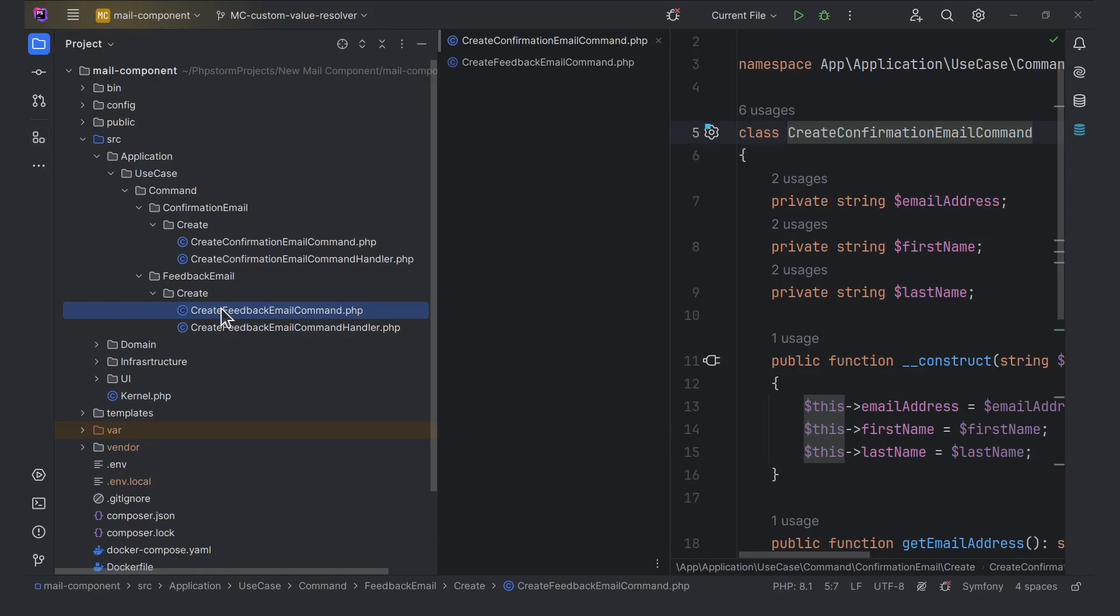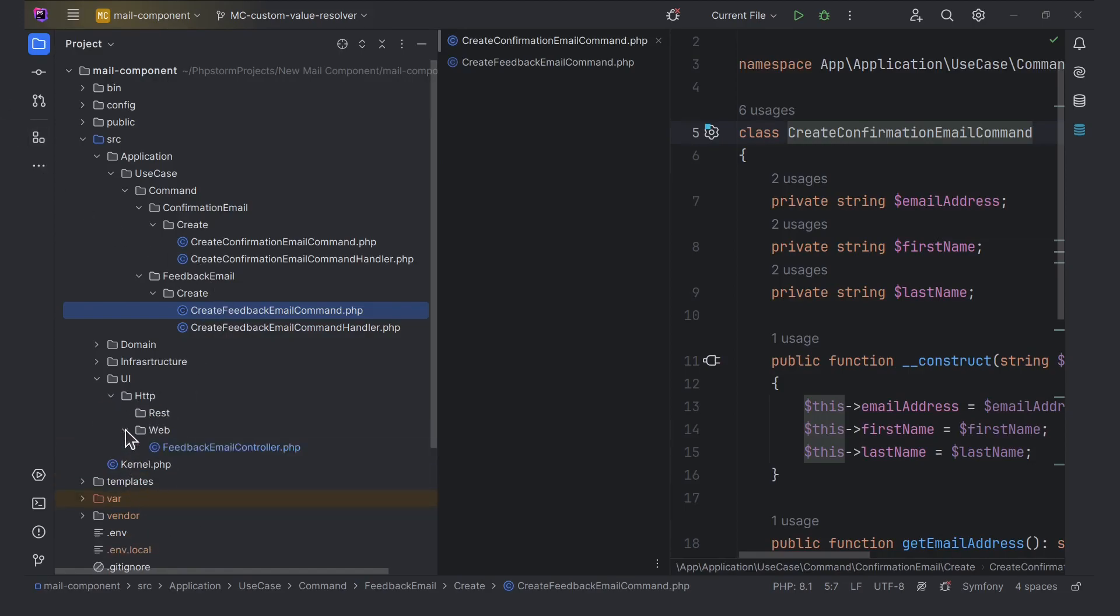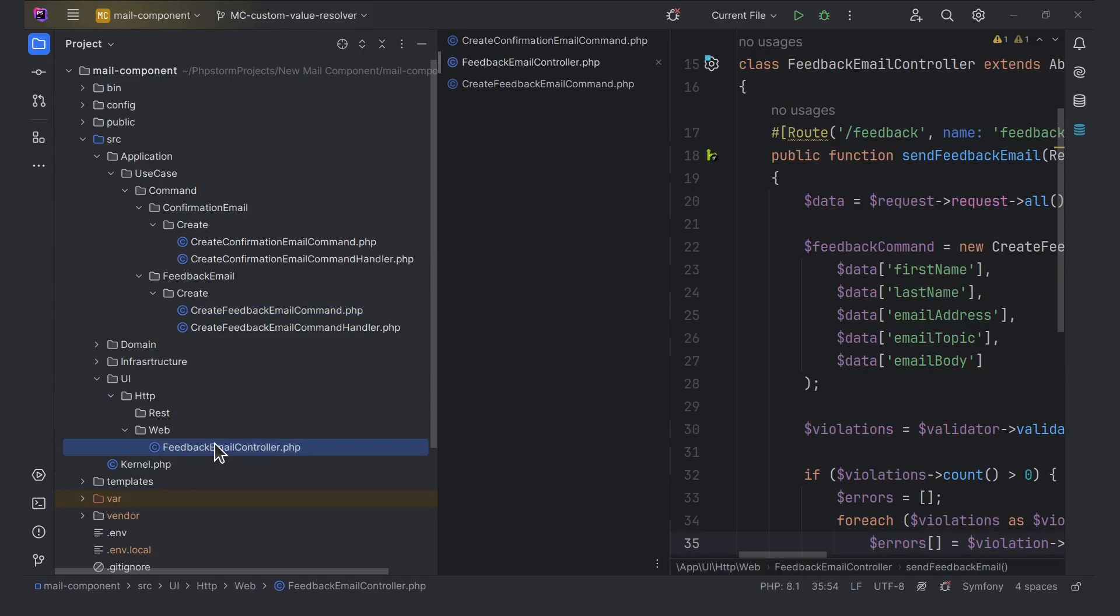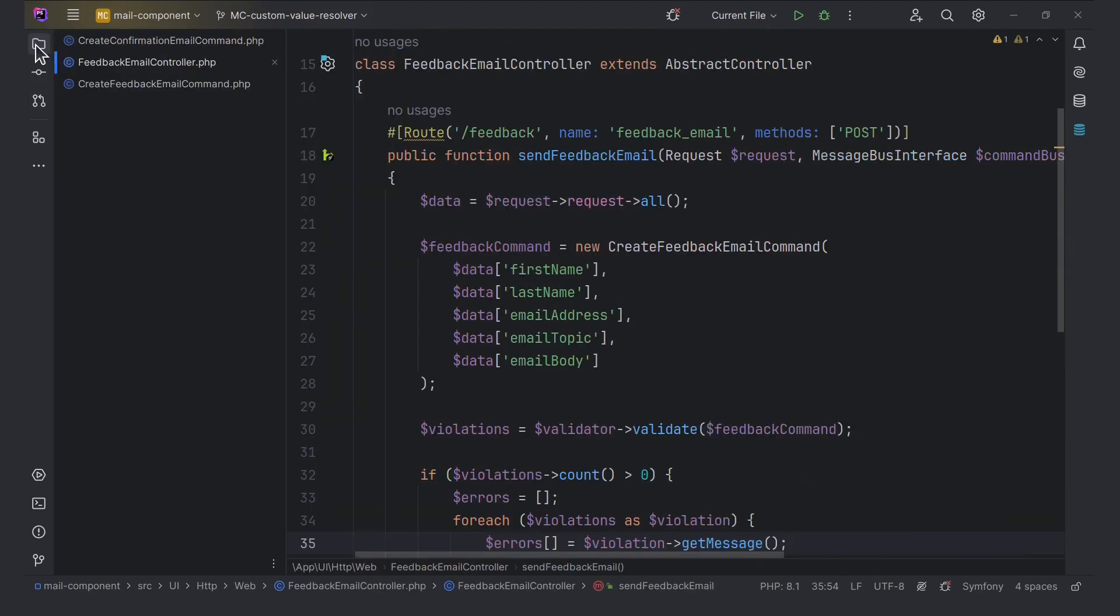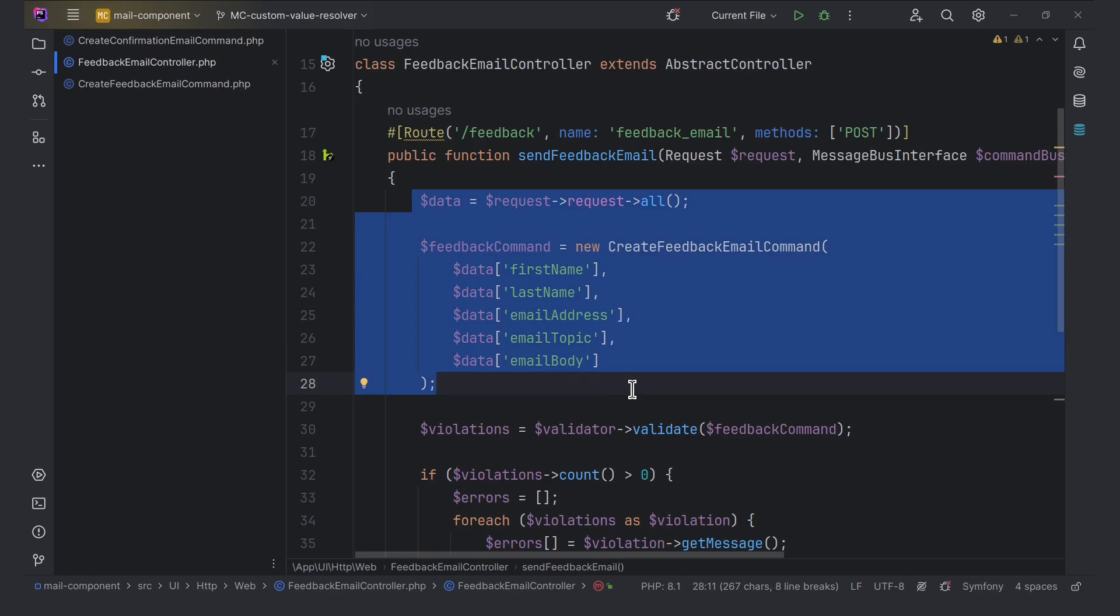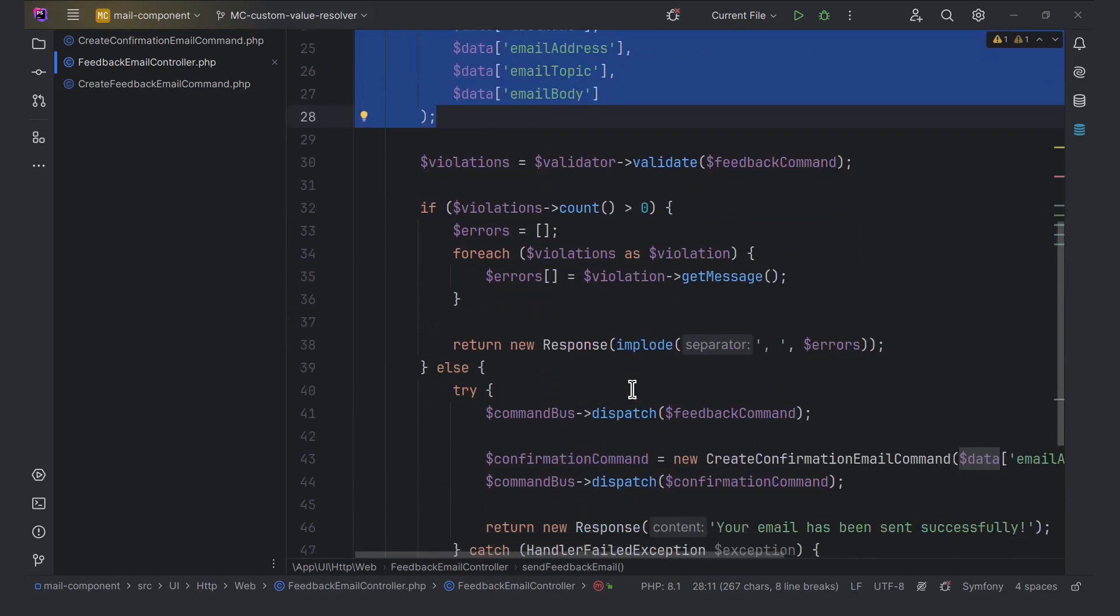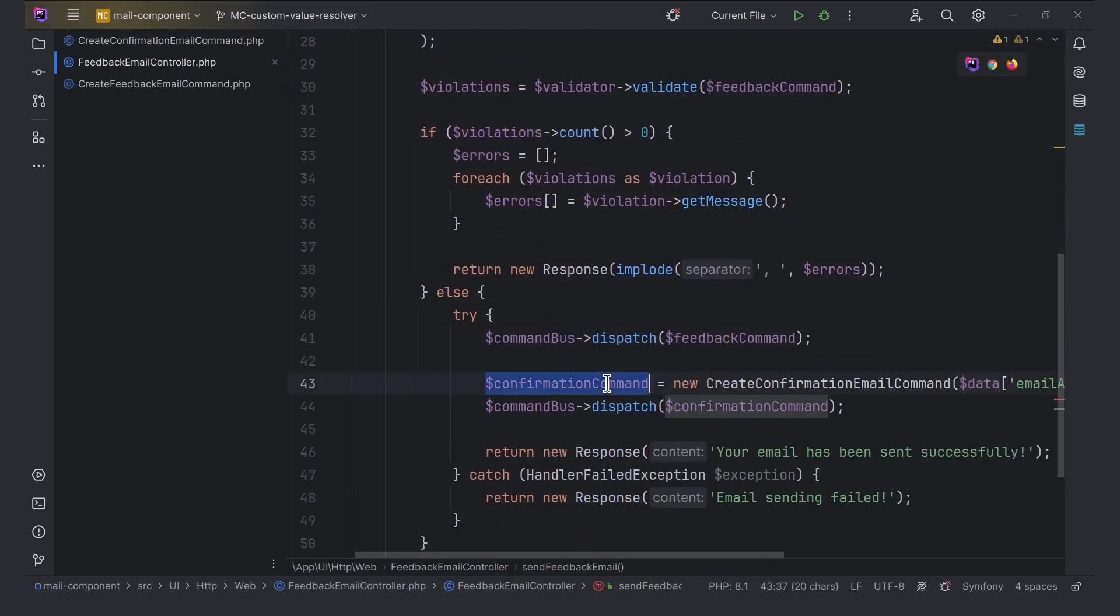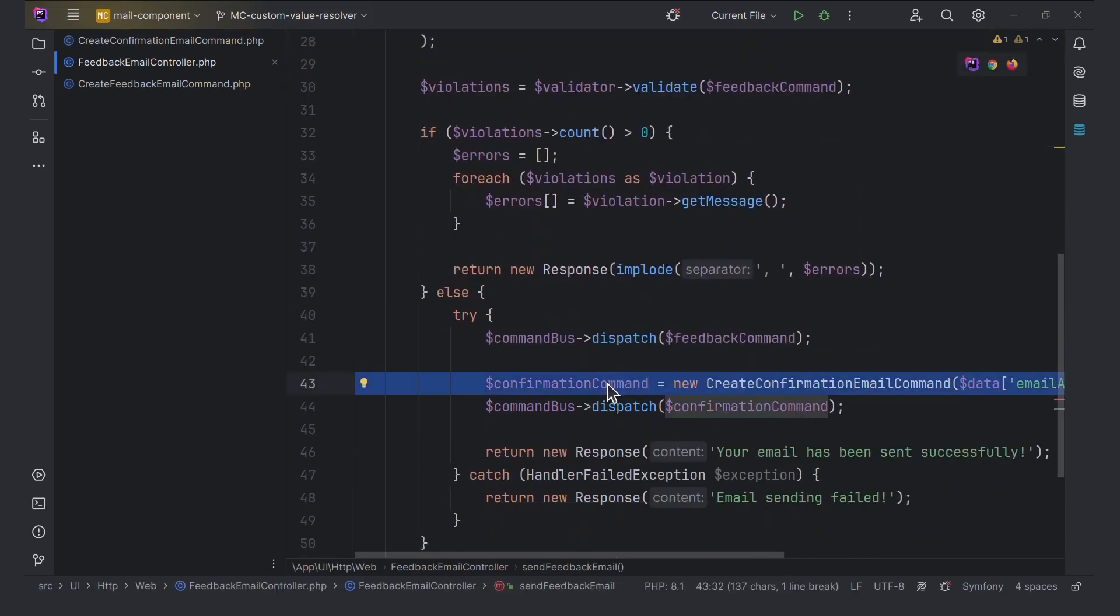Currently my controller handles processing the request and creating command objects for feedback and confirmation emails, but I want to move the request processing and command object creation logic into a custom resolver argument. This is briefly what I have done and will do. If you want to dive deeper into the project, watch the previous videos.